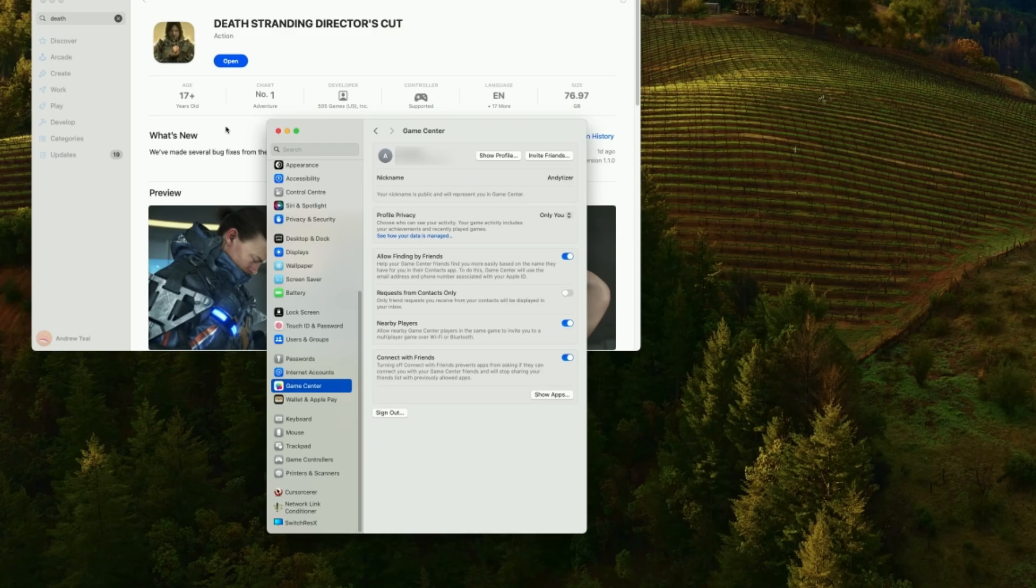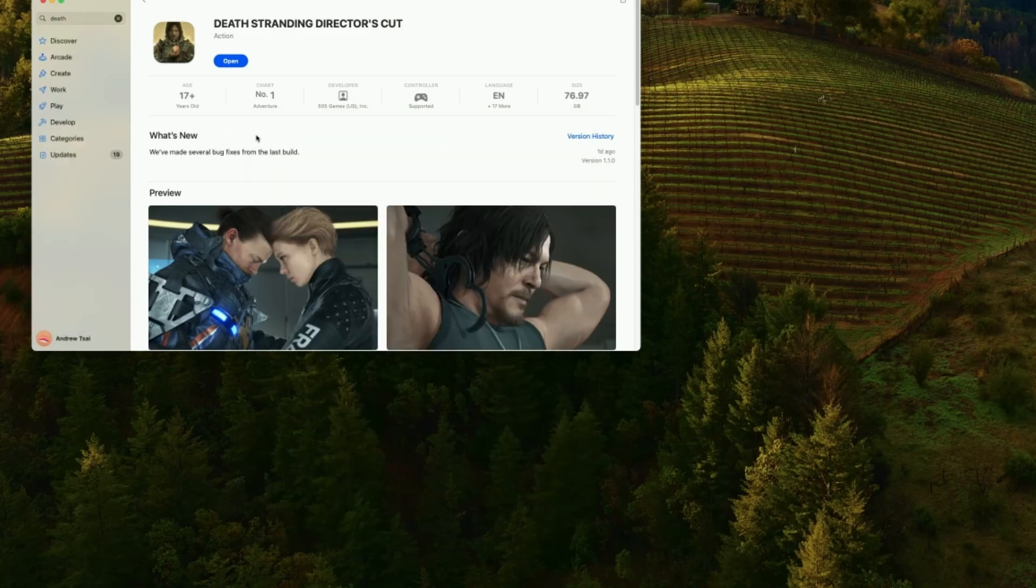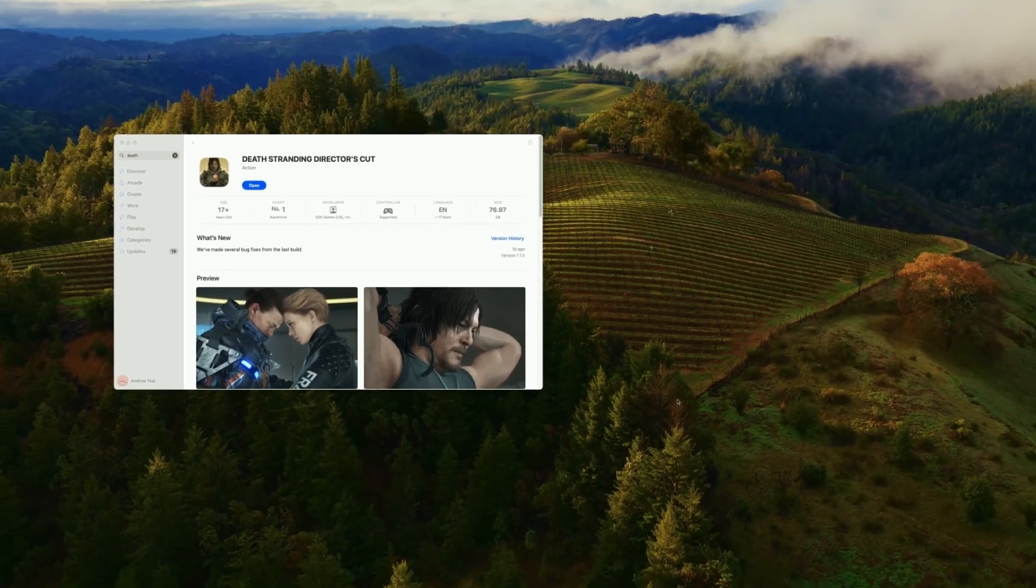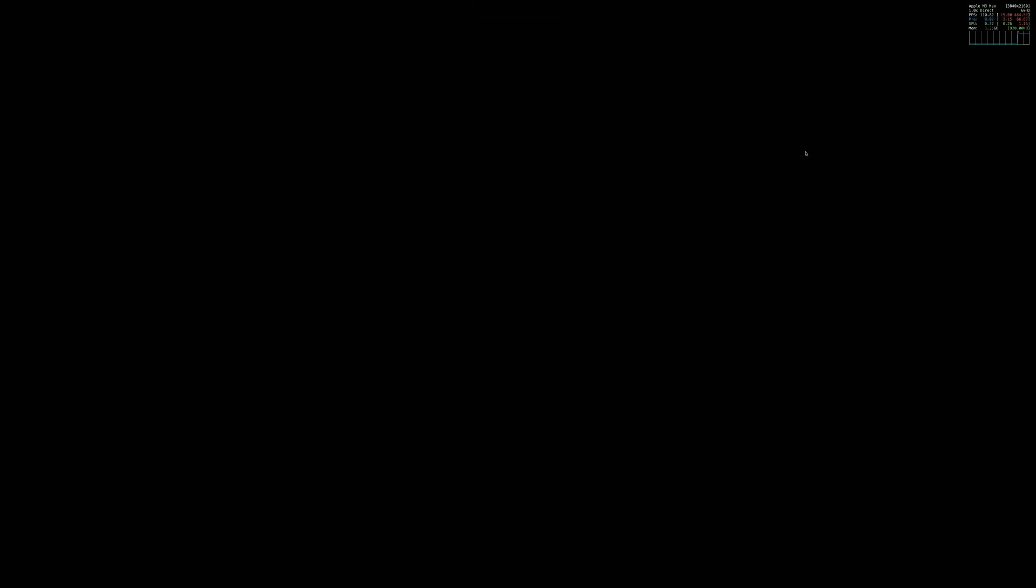So now that that's ready, what we're going to do is to go ahead and close this, and then press the open button, and now the game is going to launch. So you can see here the game has launched, we're signed into our Game Center account, game mode is turned on, and that's all working correctly.